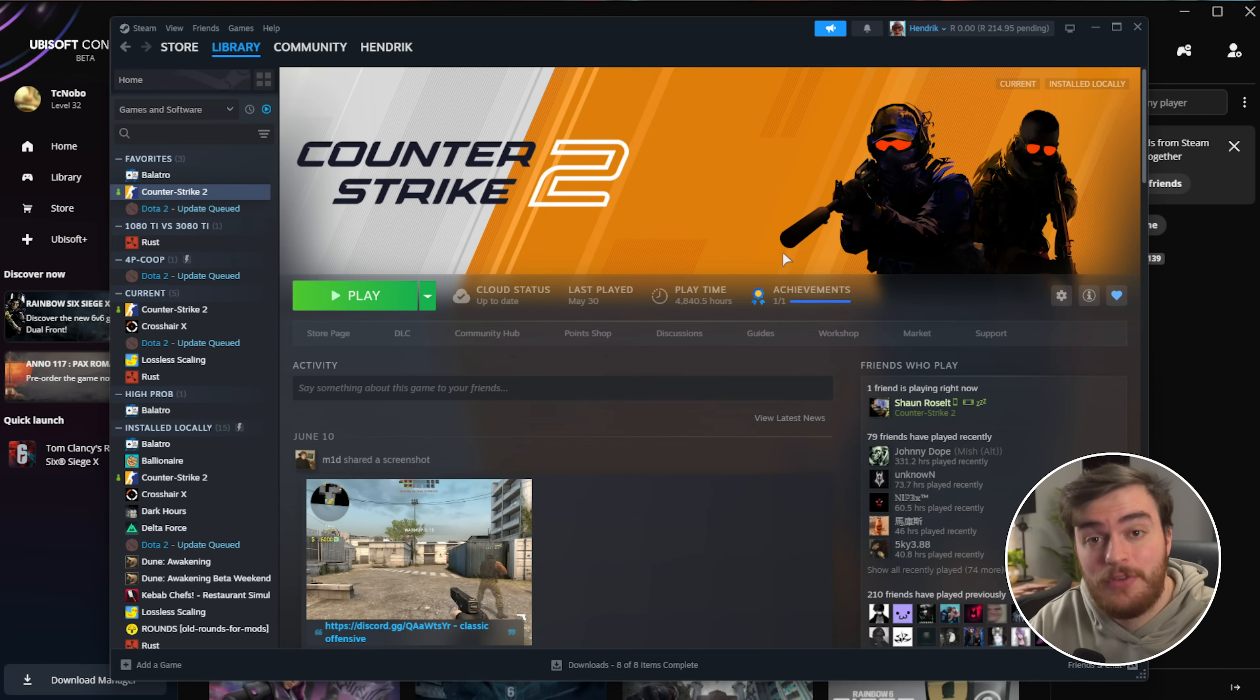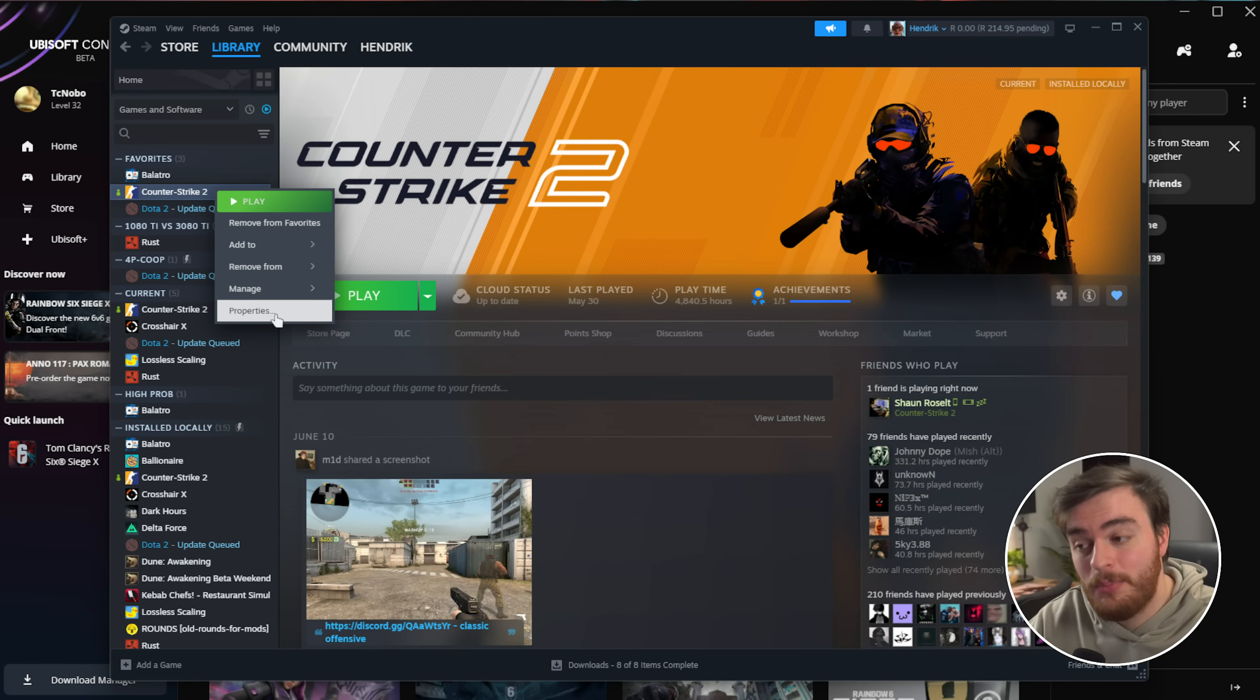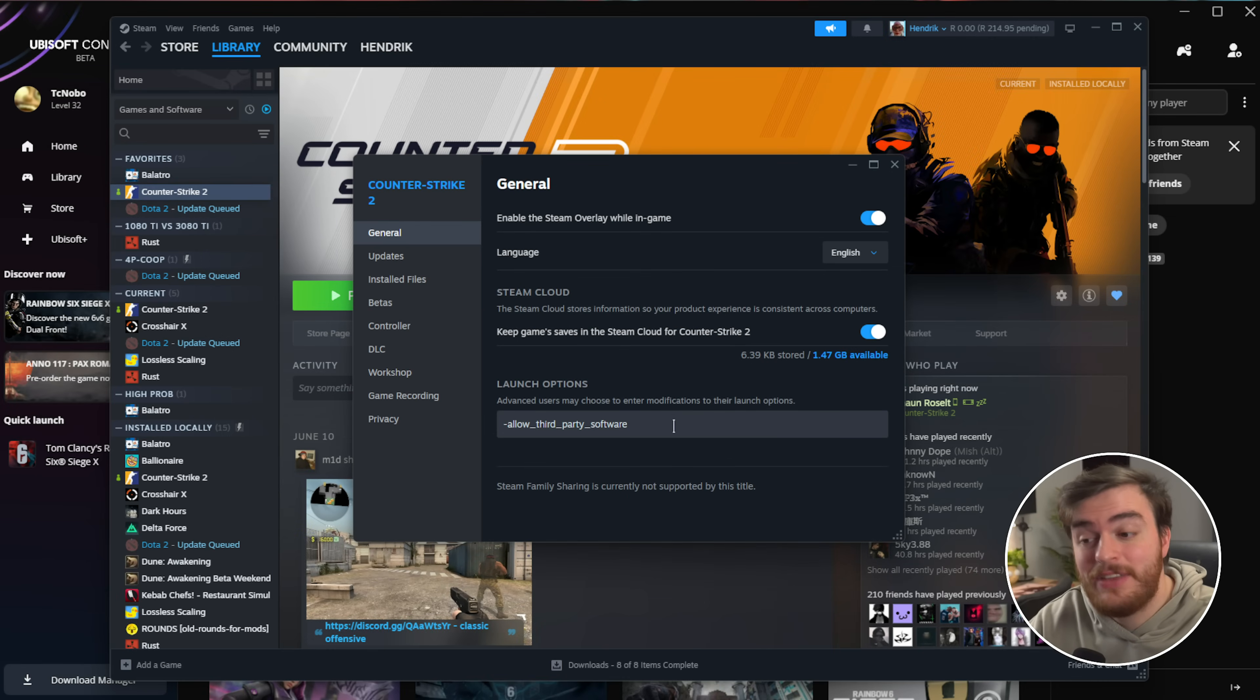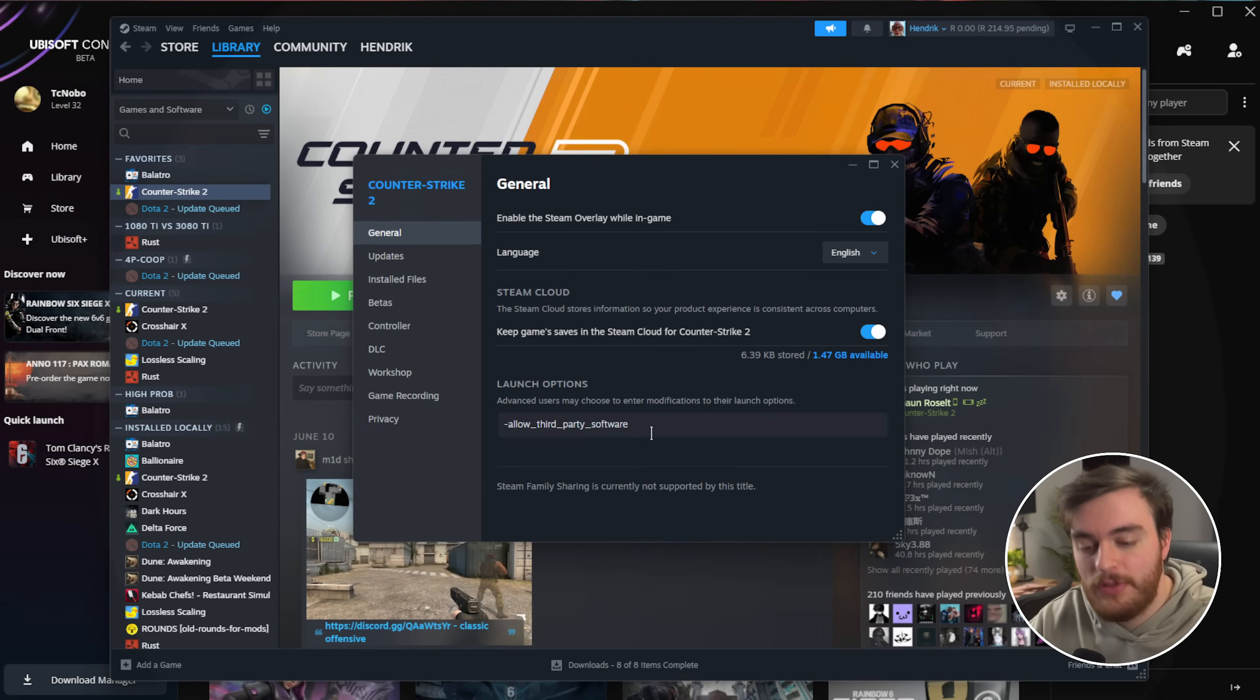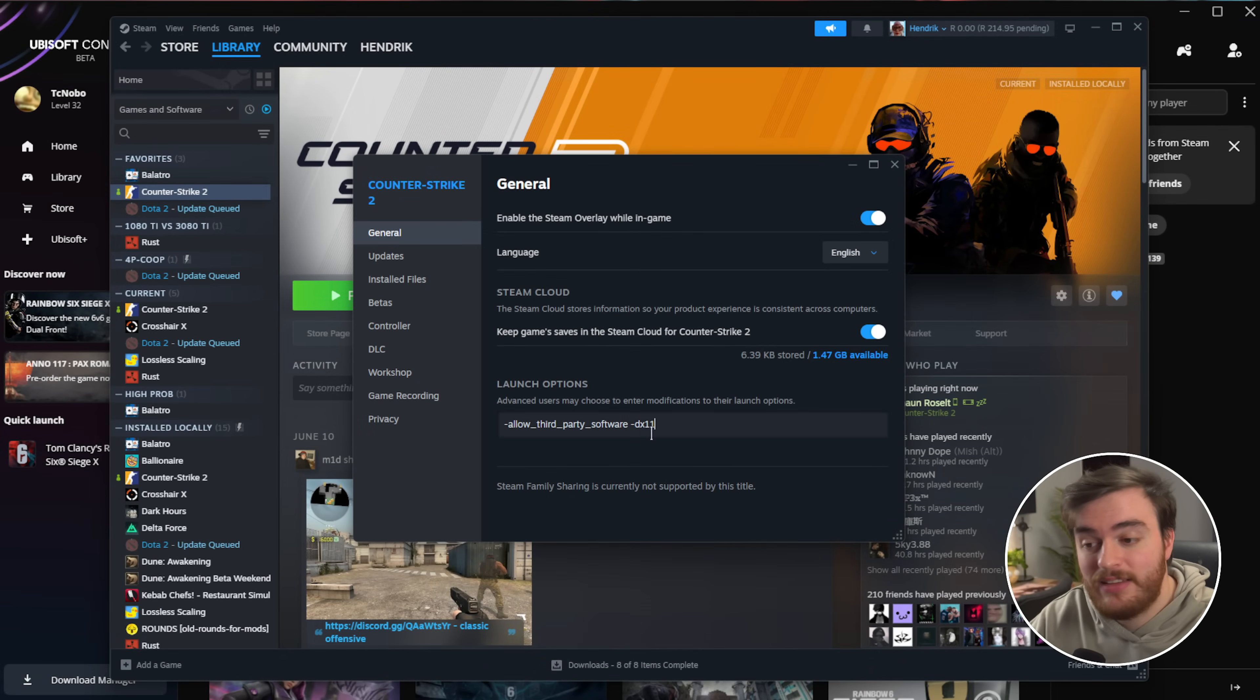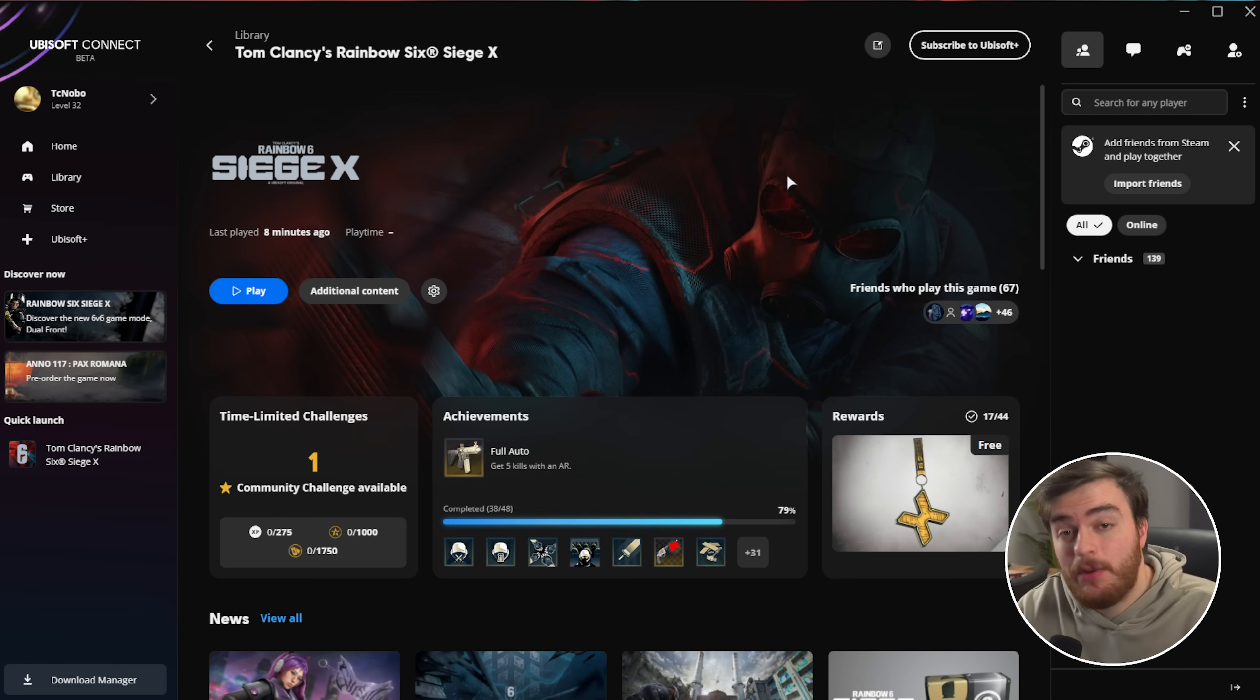Also, if you're on Steam, right-click the game, Properties, and inside of here under Launch Options, do the same, DX11 or DX12.